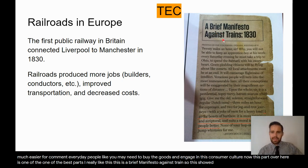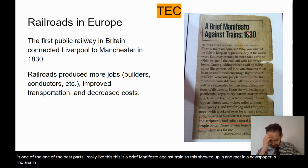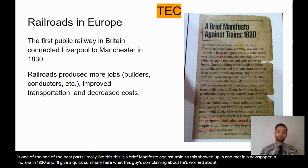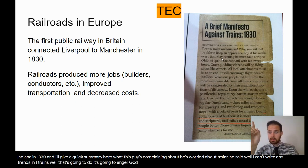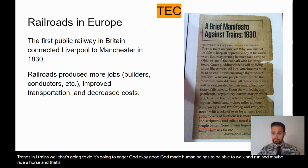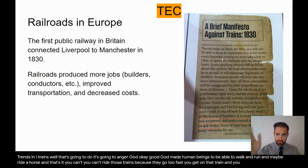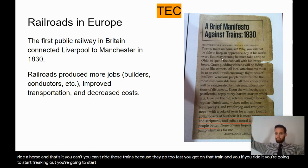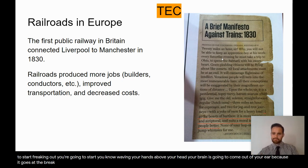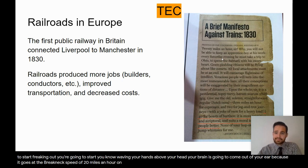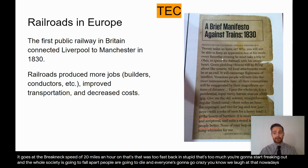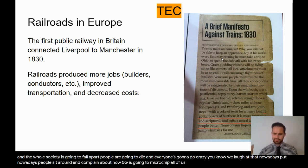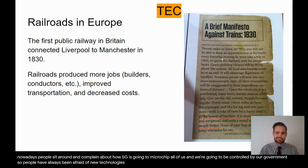Here's a brief manifesto against trains from a newspaper in Indiana in 1830. This guy was worried about trains — he said no one should ride trains because they'd anger God. God made human beings to walk, run, and maybe ride a horse. You can't ride those trains because they go too fast. If you ride one, you'll start freaking out, waving your hands, your brain will come out of your ear because it goes at the breakneck speed of 20 miles an hour. Nowadays we laugh at that, but people also sit around and complain about how 5G is going to microchip us and let the government control us. People have always been afraid of new technologies — that's just the way the world works.